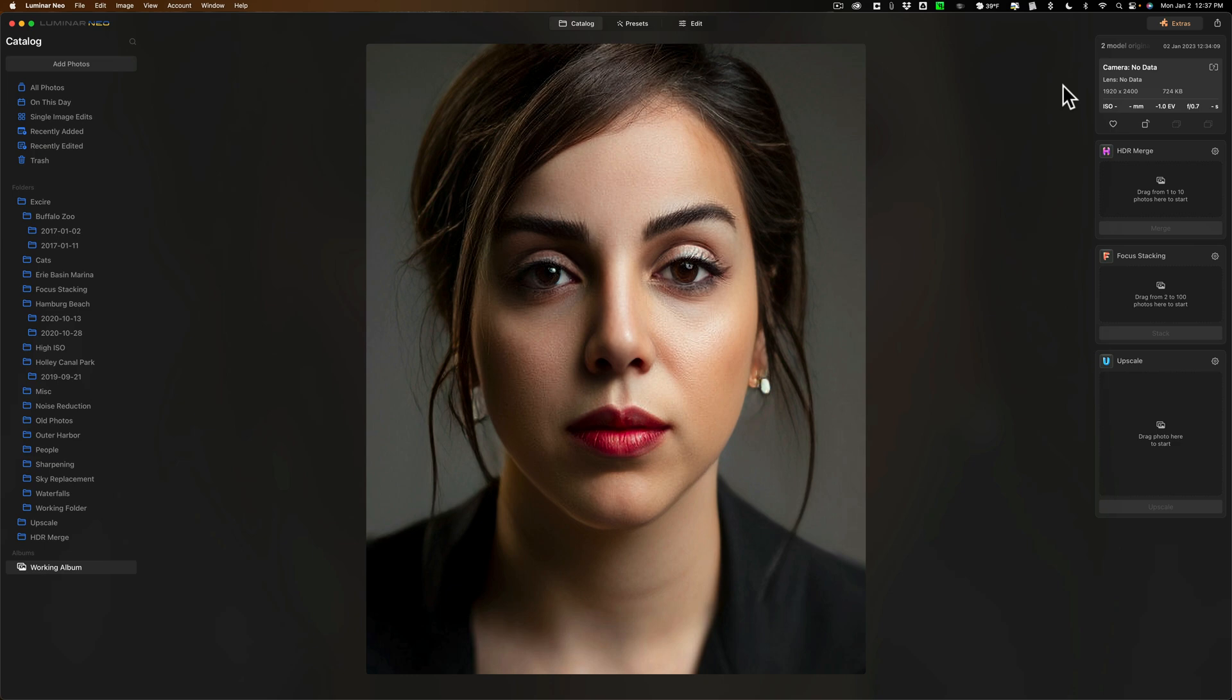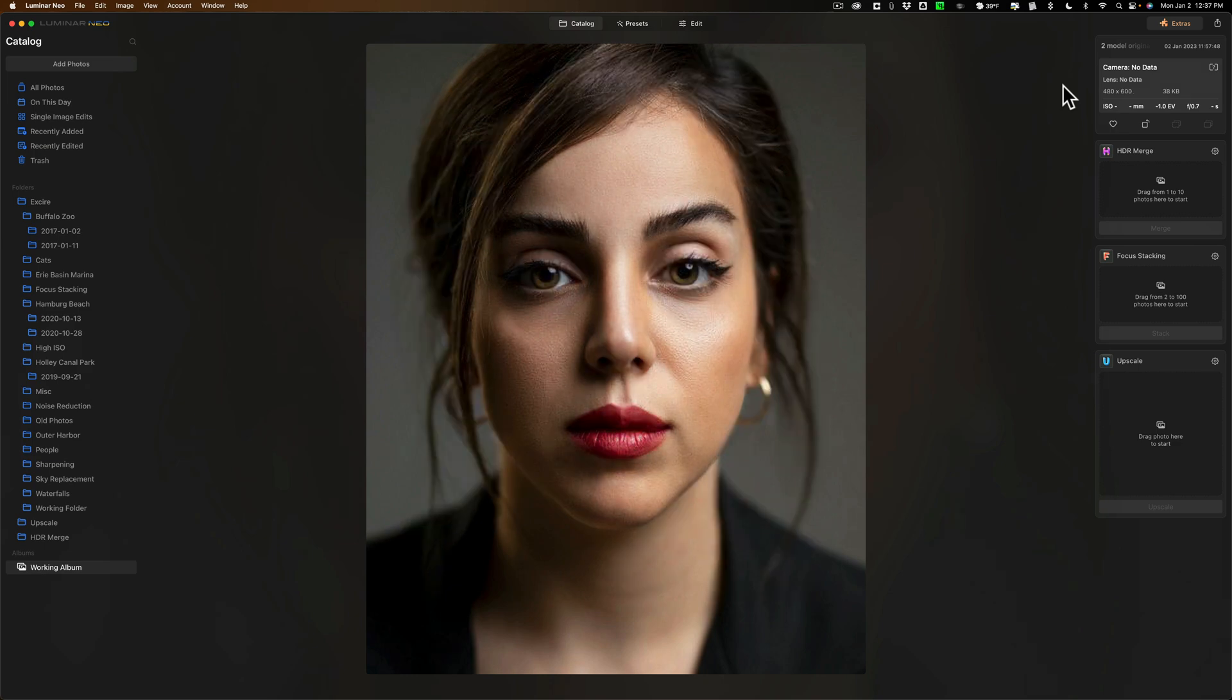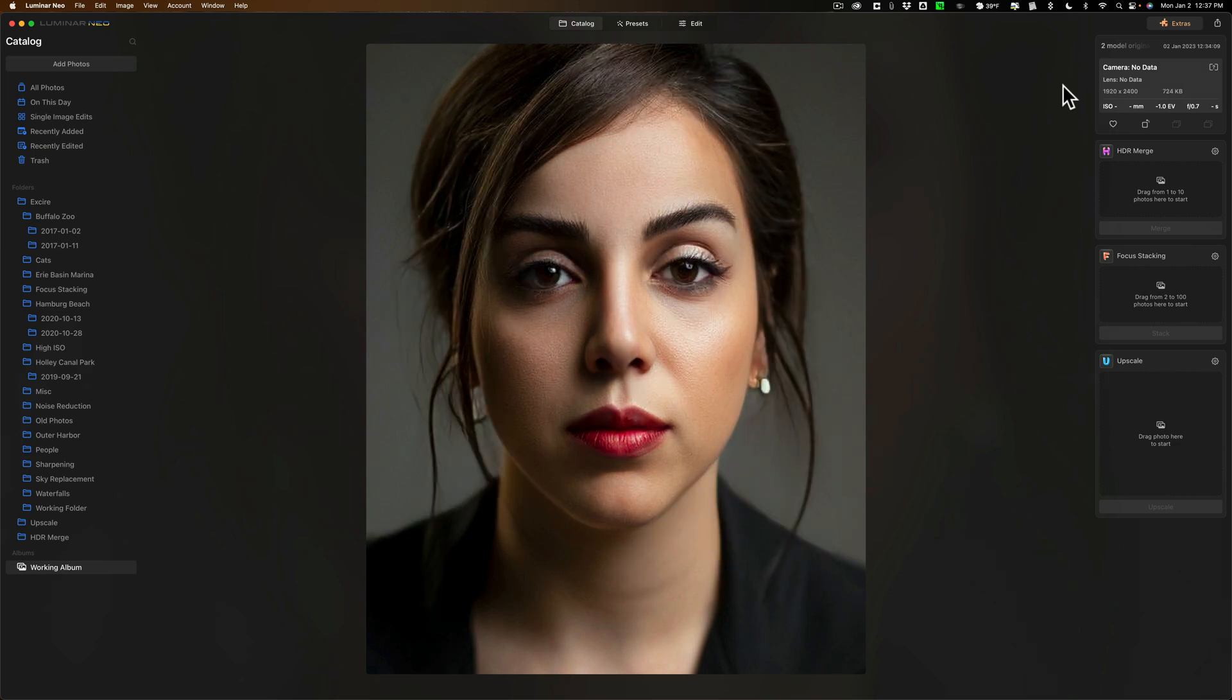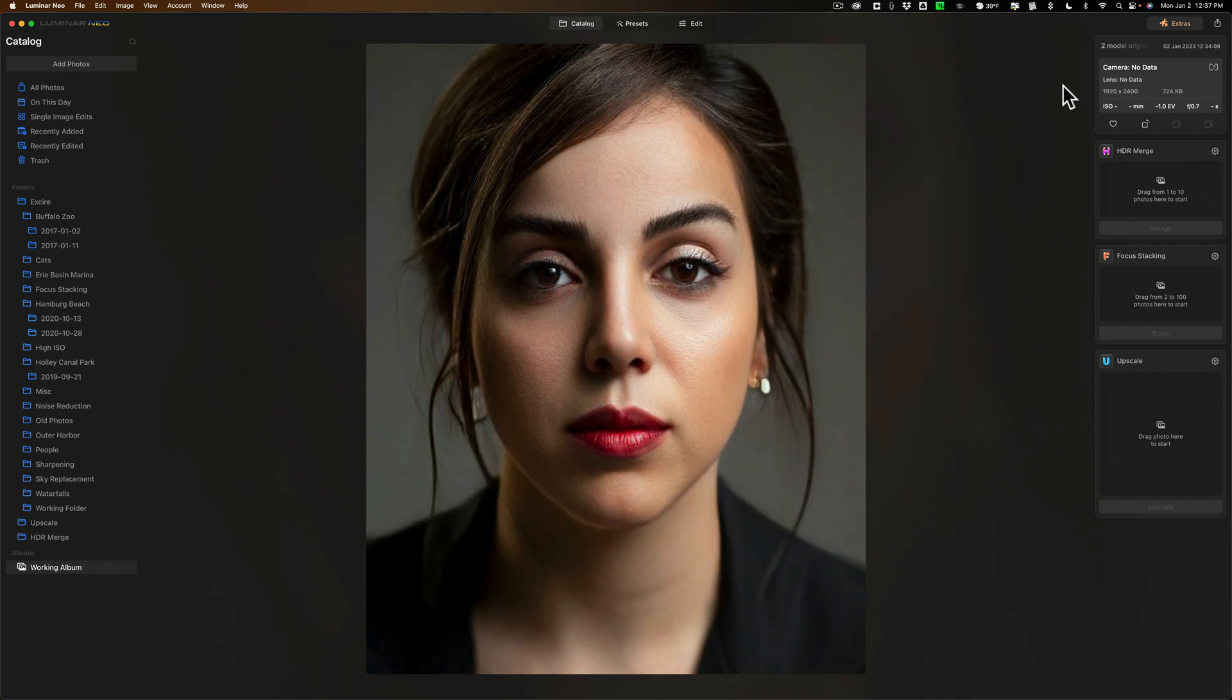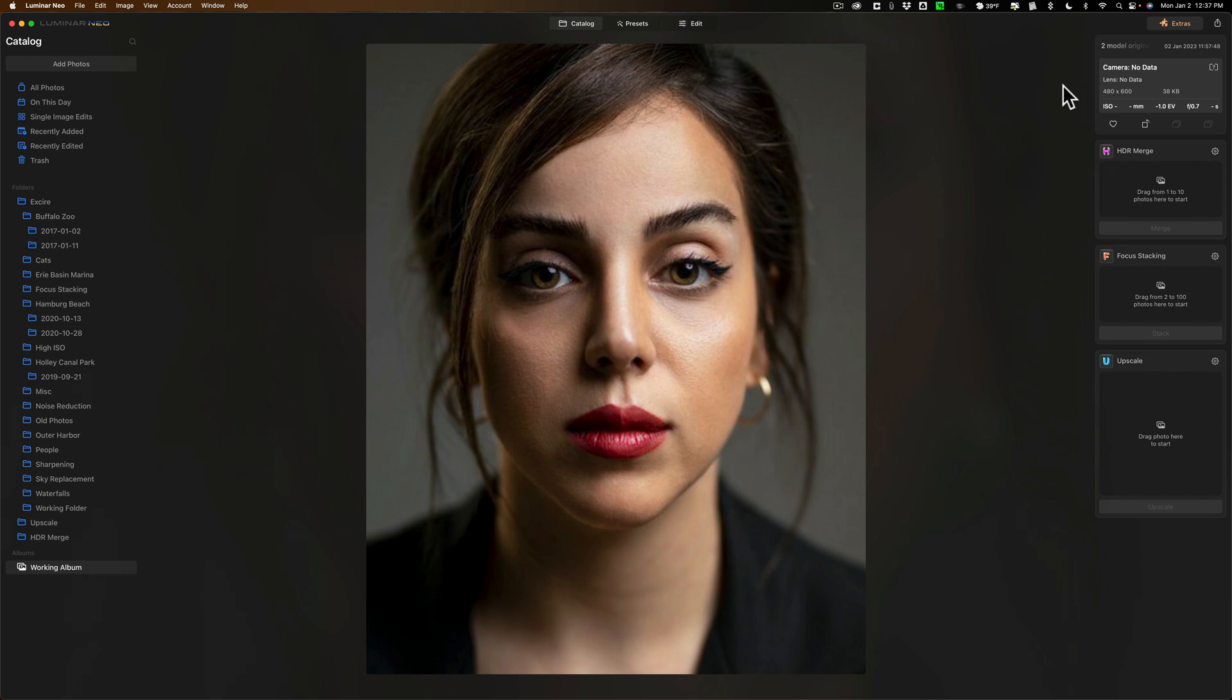This isn't something that I would ever do. So, everyone's different. And, I'm not condemning anyone that would do that. I just think you should be aware of it, though. So, again, this is in upscale AI. And, it will do the same exact thing in super sharp AI. If you have face enhancer AI turned on. So, just be aware of that.